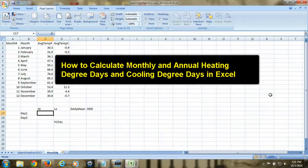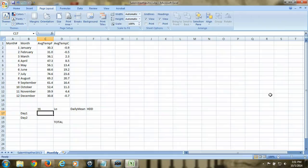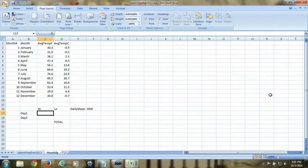This is the fourth video in a multi-part tutorial on how to acquire daily weather data for a specific place, calculate monthly, annual, and annual averages, and calculate heating and cooling degree days. In the previous three videos, we looked at how to find daily weather data using Weather Underground, download it, and import it into Excel where we calculated the monthly mean temperatures for each month of the year. In this video, we're going to look at how we can calculate heating and cooling degree days for each month and then for the year.